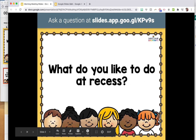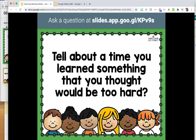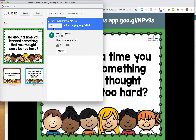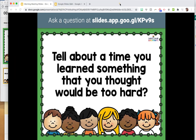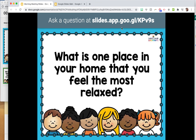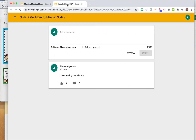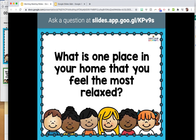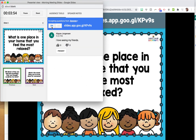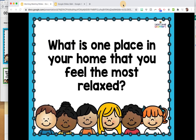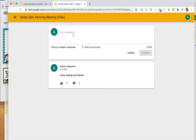As long as you leave 'accepting questions' on while you're presenting, the link will stay at the top of the slides as you go through them. Students can still type in responses on their phones, tablets, or computers. When you turn it off, the link goes away and they aren't able to type in anymore.